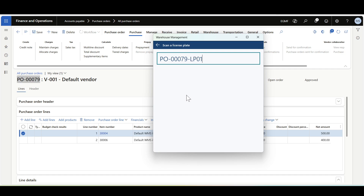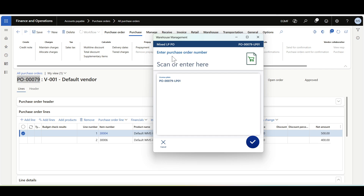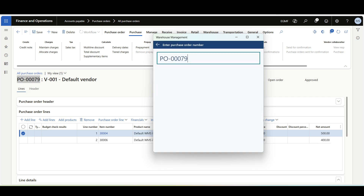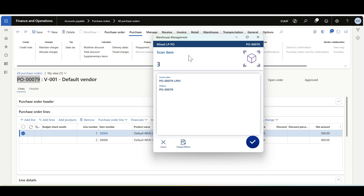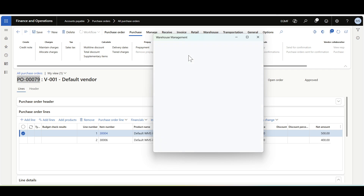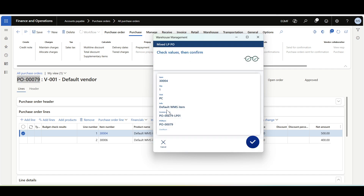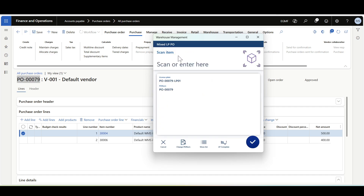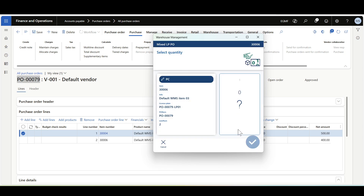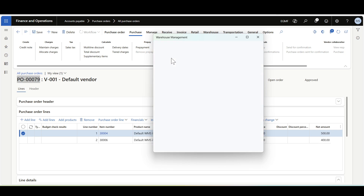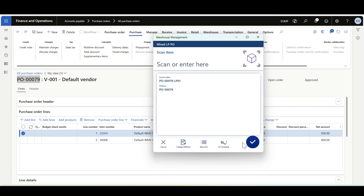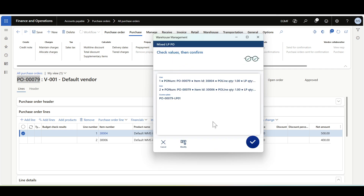We enter the purchase order number, then the first item 30004, quantity 1, and confirm. Then we move to the next item 30006, enter the quantity, and confirm. When it comes time to click LP Complete, the mixed license plate receiving will be completed. I'll click OK.